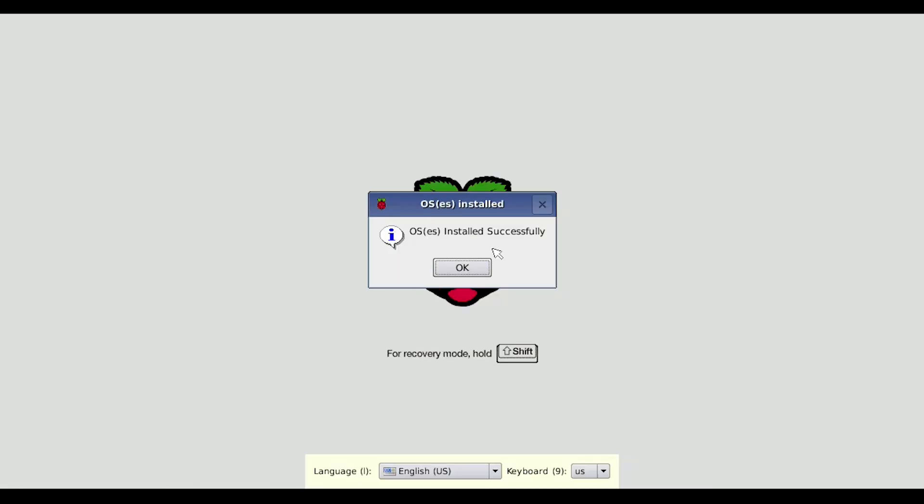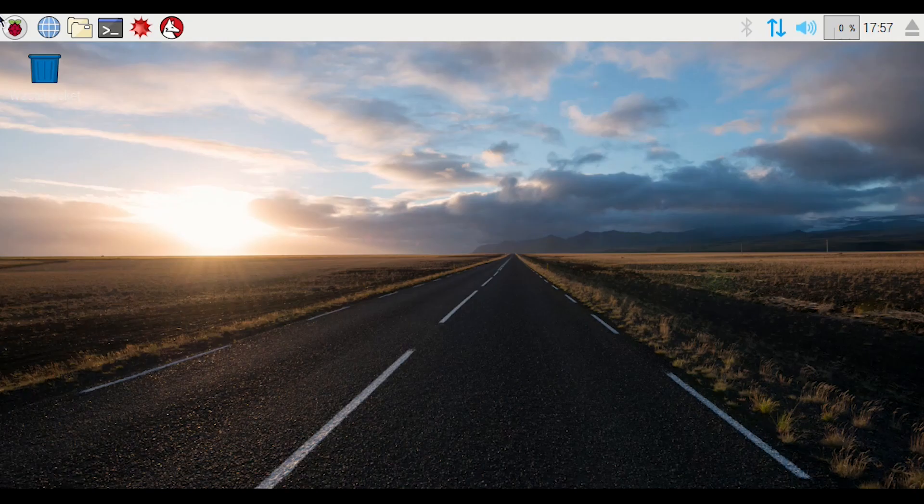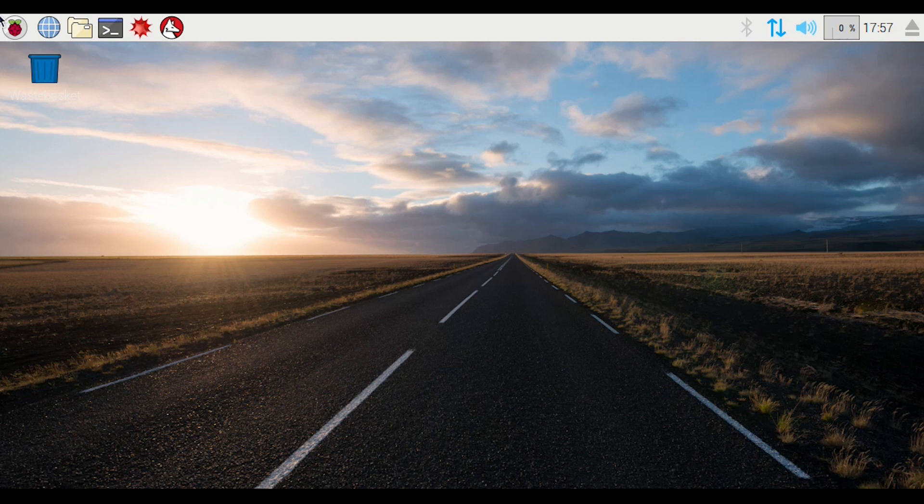Now let's see the results. Click okay, it's going to restart. Welcome to pixel powered by Raspbian. Now that we have the operating system installed, we can go ahead and configure this to do whatever we want to do, install additional software, use the software that's on here.